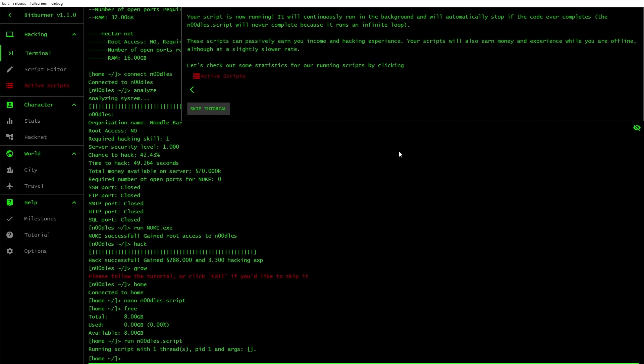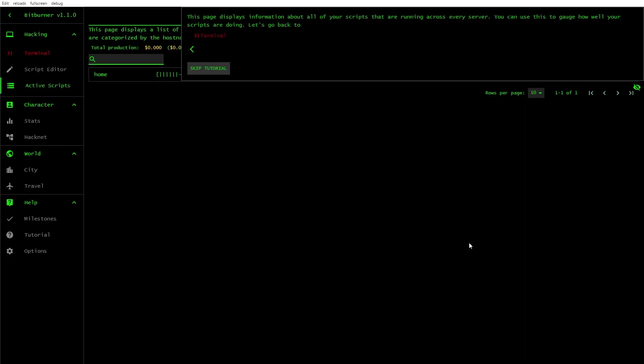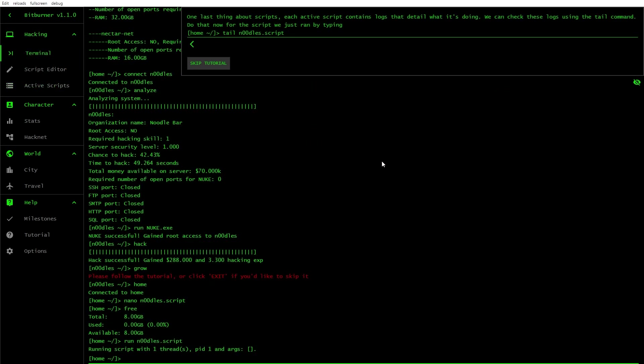Your script is now running. It will continuously run in the background and will automatically stop if the code ever completes. The noodle script will never complete because it runs on an infinite loop. These scripts can passively earn you income and hacking experience. Your script will also earn you money and experience while you are offline. Let's check out some statistics for our running scripts.